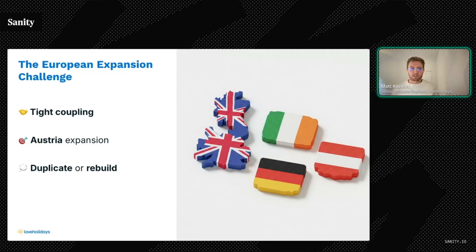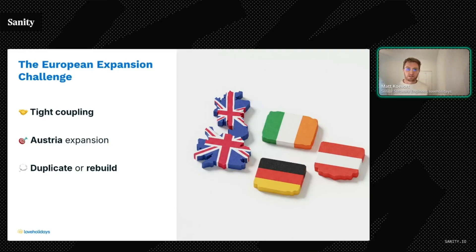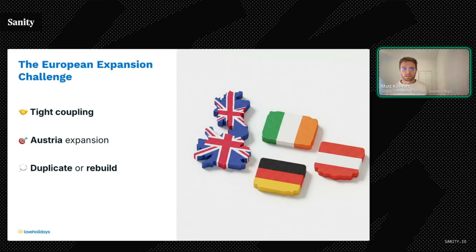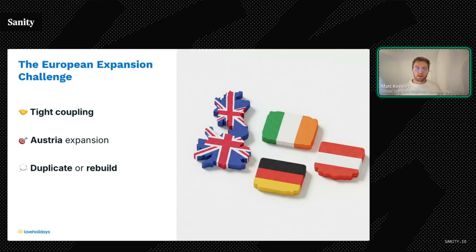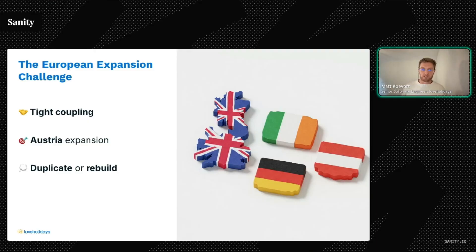As we set our sights on becoming Europe's most loved online travel agent, this approach wouldn't scale. With Austria as our next target market in 2024, we faced a critical decision: continue duplicating content for each new market, or fundamentally rebuild our content model to be more flexible and efficient.